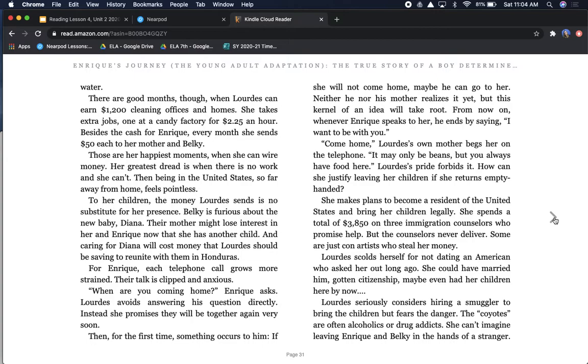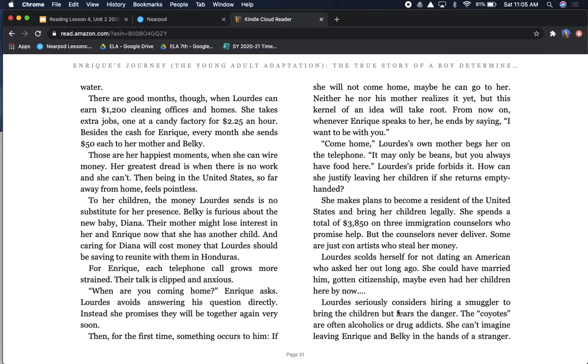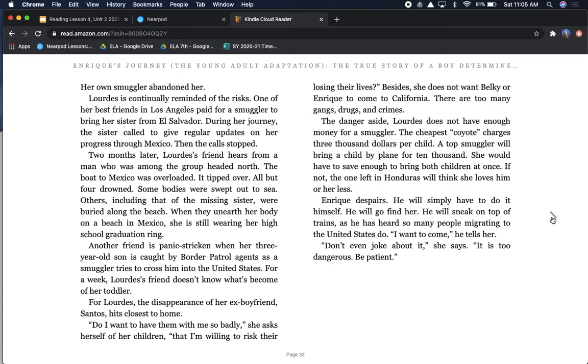Come home, Lourdes' own mother begs her on the telephone. It may only be beans, but you will always have food here. Lourdes' pride forbids it. How can she justify leaving her children if she returns empty-handed? She makes plans to become a resident of the United States and bring her children legally. She spends a total of $3,850 on three immigration counselors who promise help, but the counselors never deliver. Some are just con artists who steal her money. Lourdes seriously considers hiring a smuggler to bring the children, but fears the danger. The coyotes are often alcoholics or drug addicts. She can't imagine leaving Enrique and Belki in the hands of a stranger.